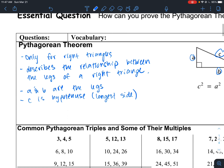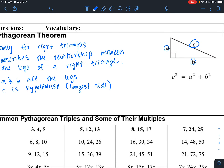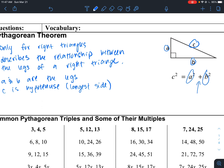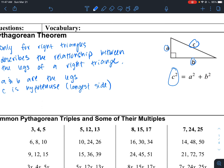The Pythagorean Theorem basically says that if you take the sum of the legs squared — so if you square the legs and add them together, A squared plus B squared — this is equivalent to the hypotenuse squared. So there's the Pythagorean Theorem.